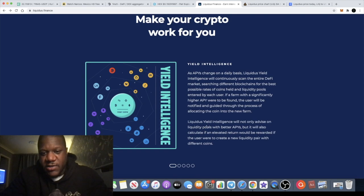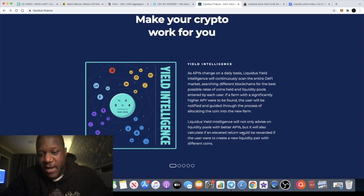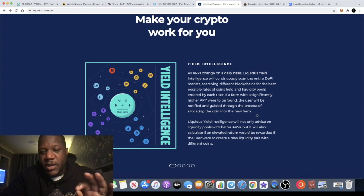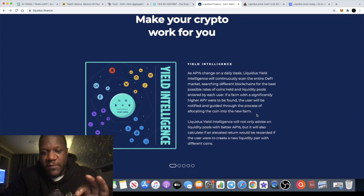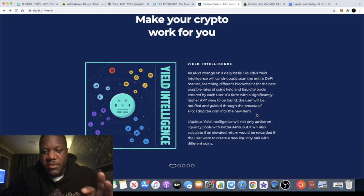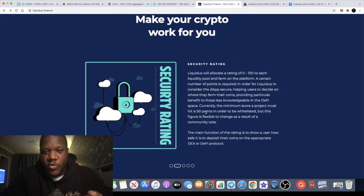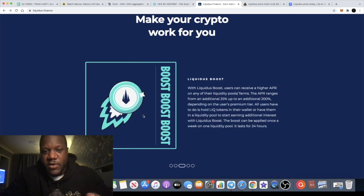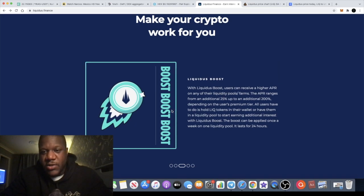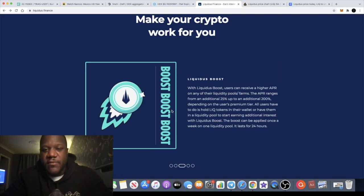There's yield intelligence. So with yield intelligence, Liquidus yield intelligence will not only advise on liquidity pools with better APYs, it will also calculate and evaluate returns that will be rewarded if the users were to create a new liquidity pair with different coins.